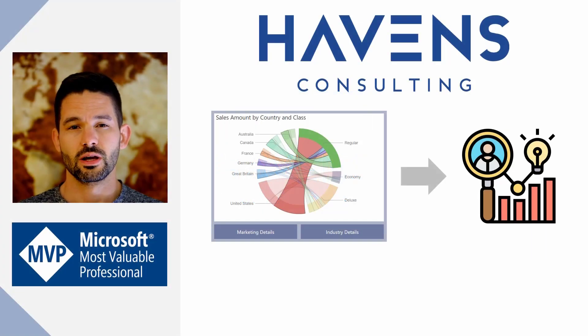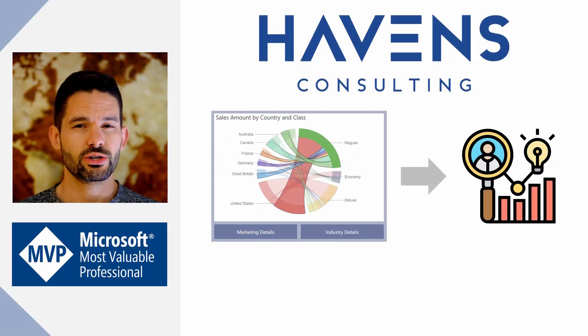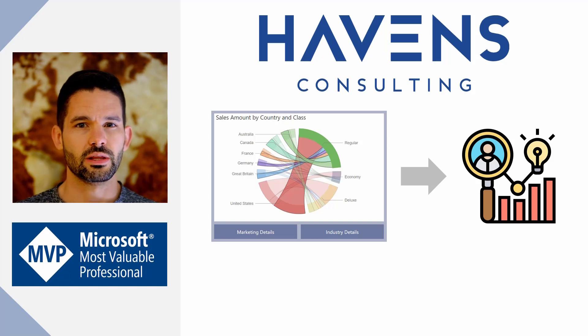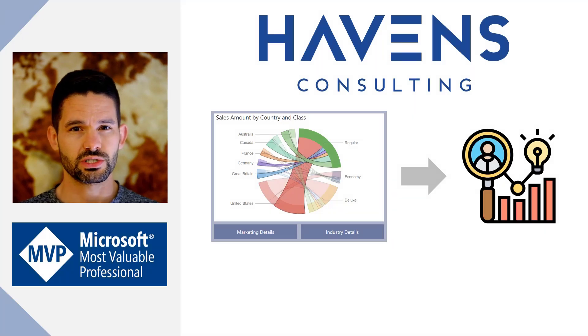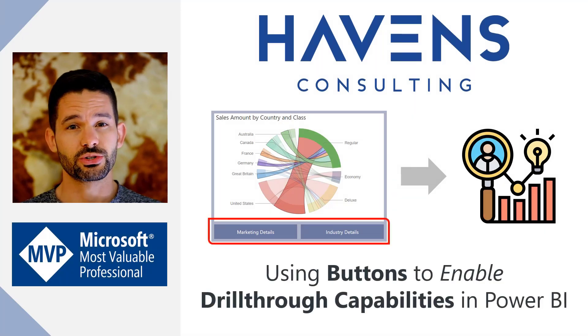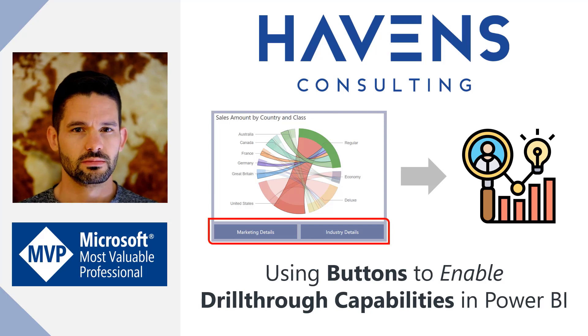Hey, data fans. Reid here. Today, I'm going to introduce you to an awesome new feature in the Power BI tool set, which is using buttons to enable drill through between report pages.